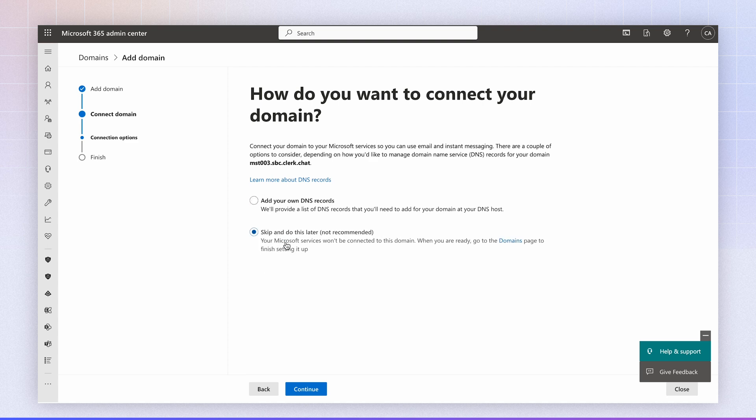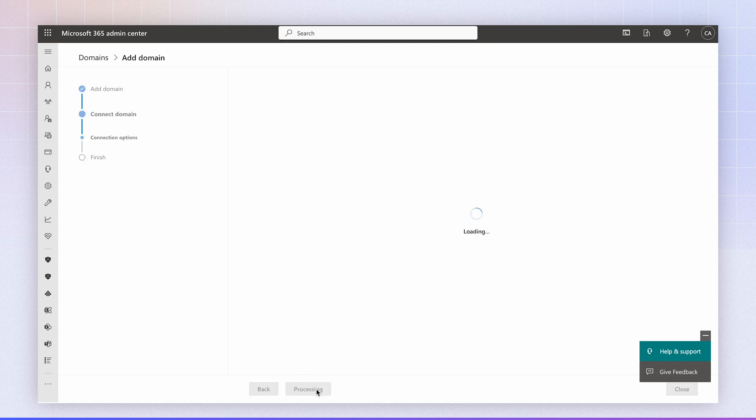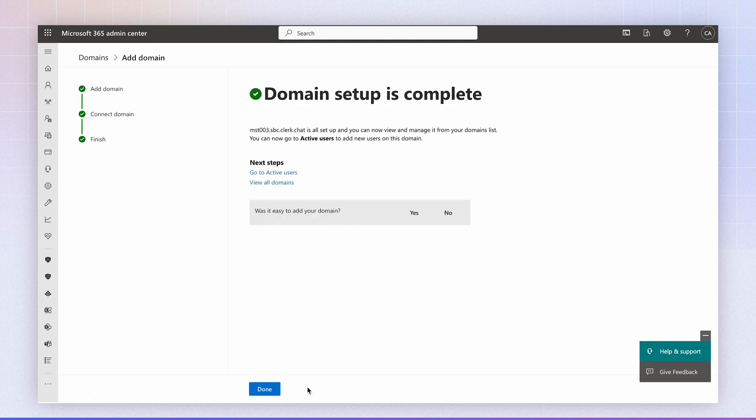I'm going to skip adding additional values here. We don't need them. Click continue and that's it. It's been set up.